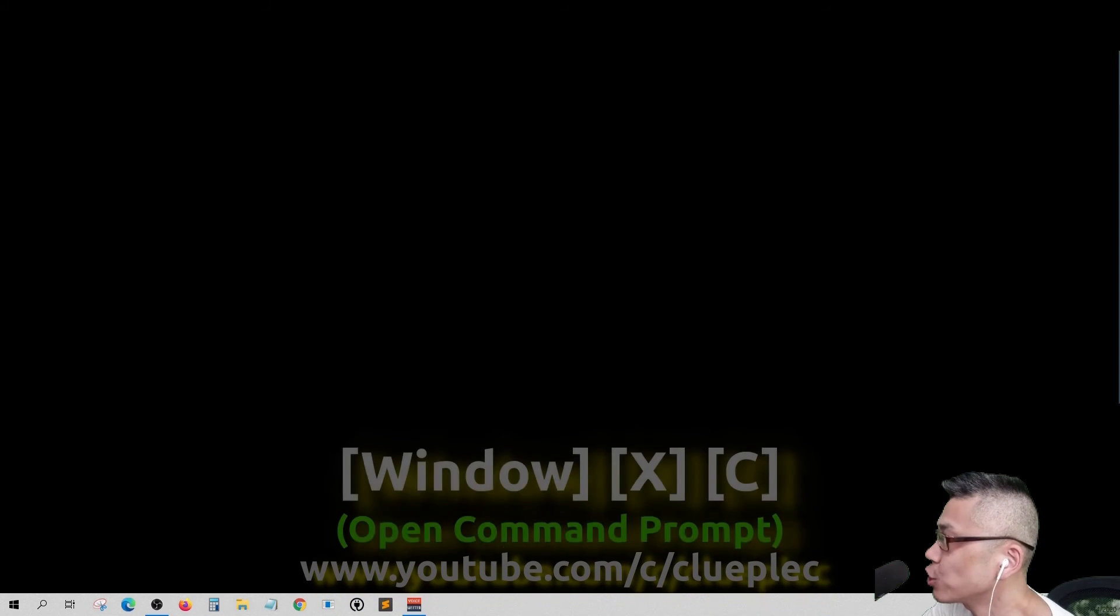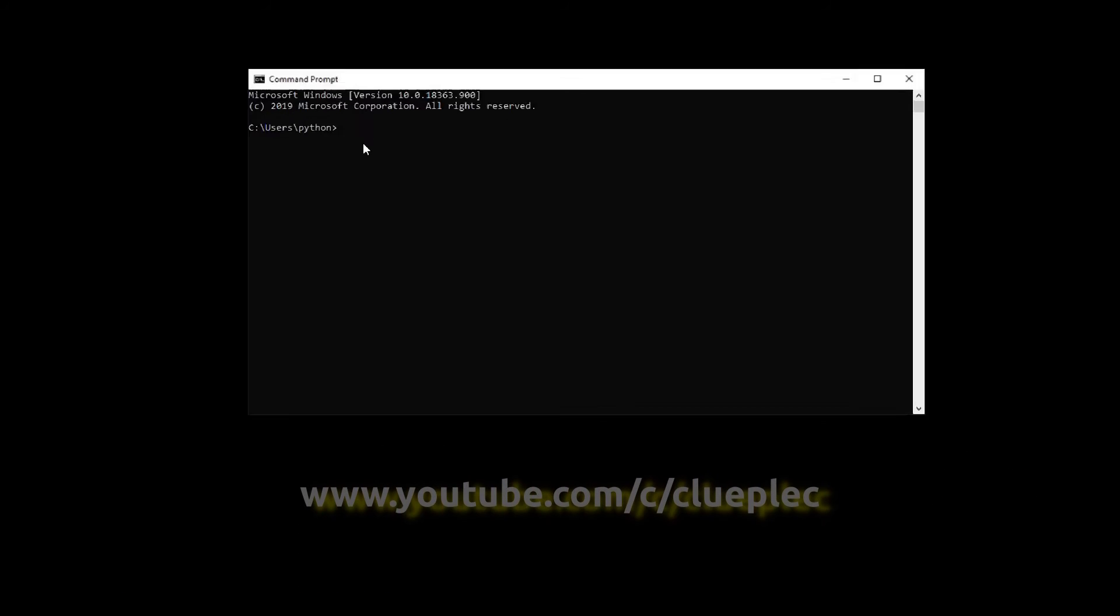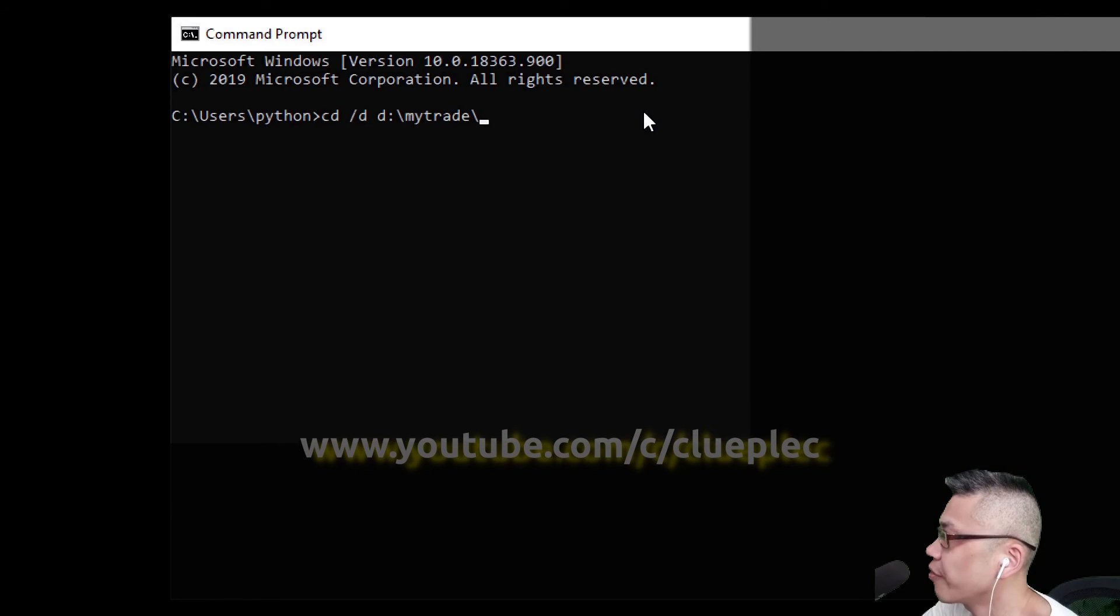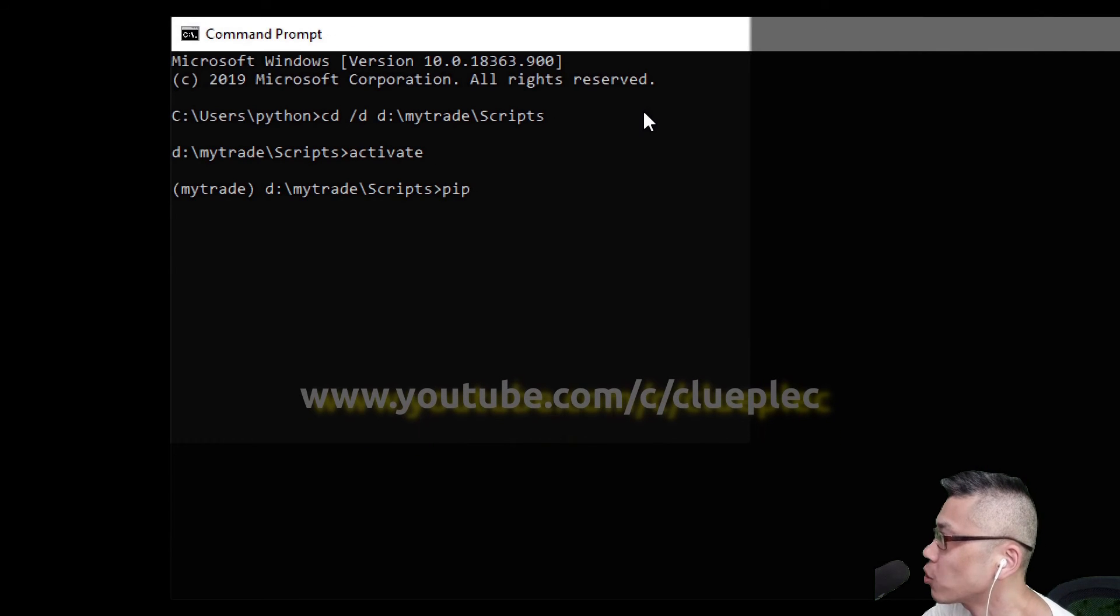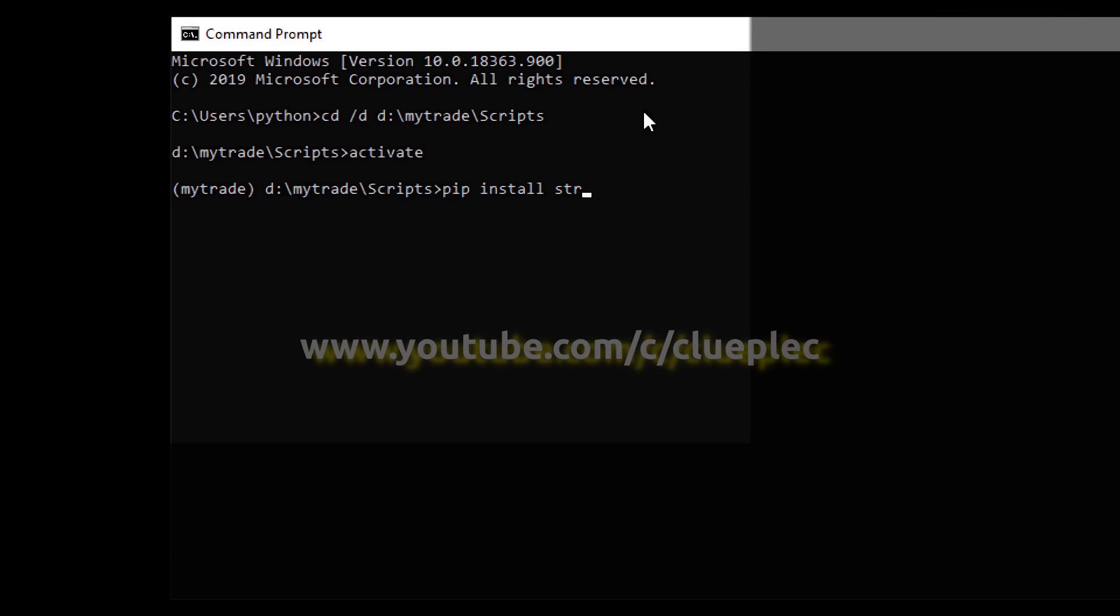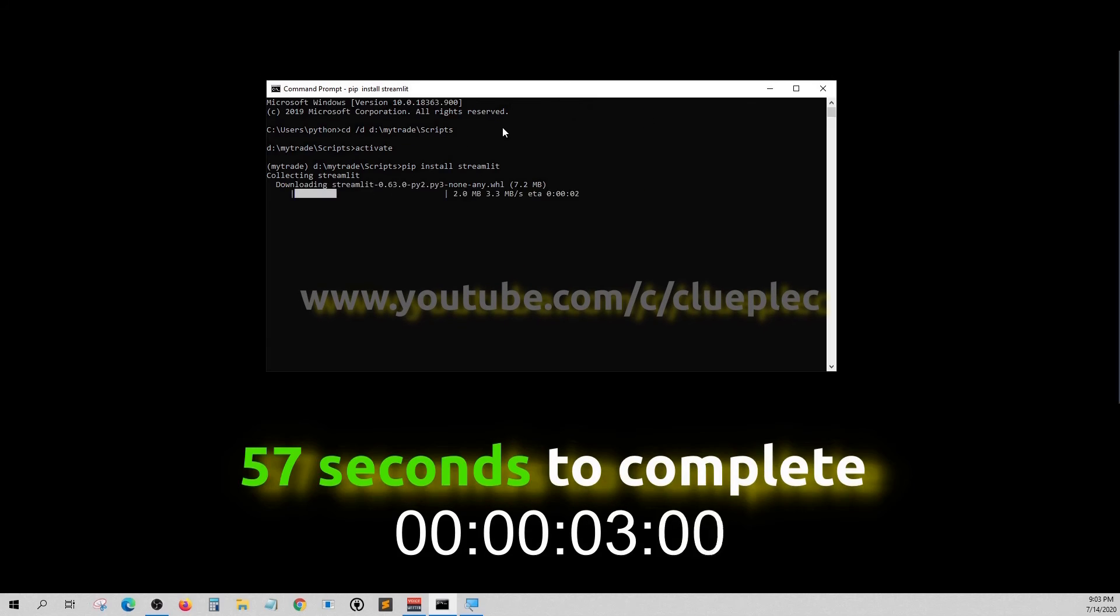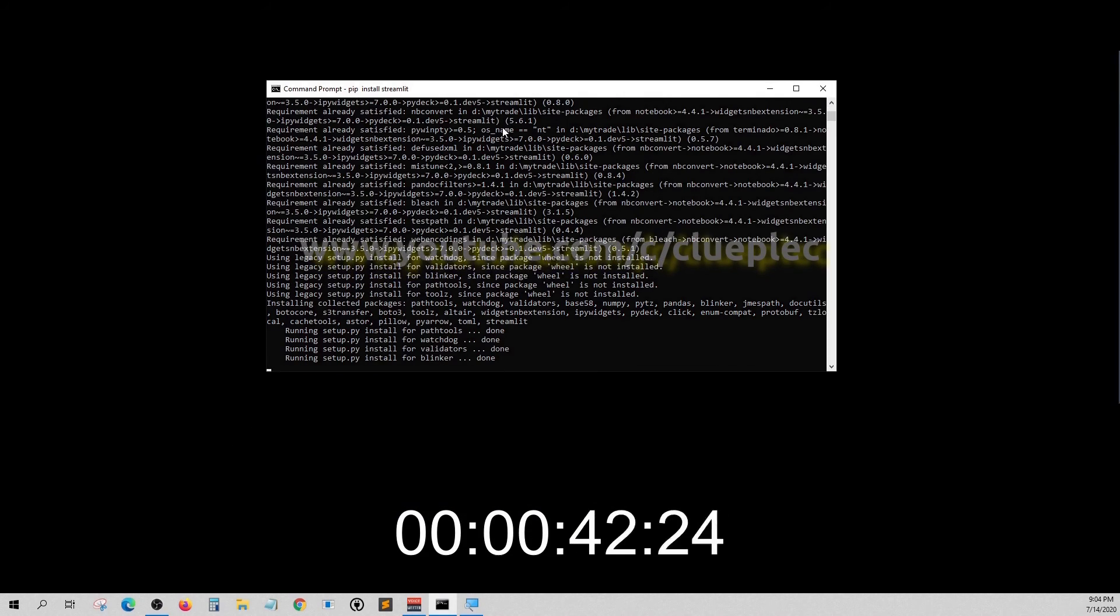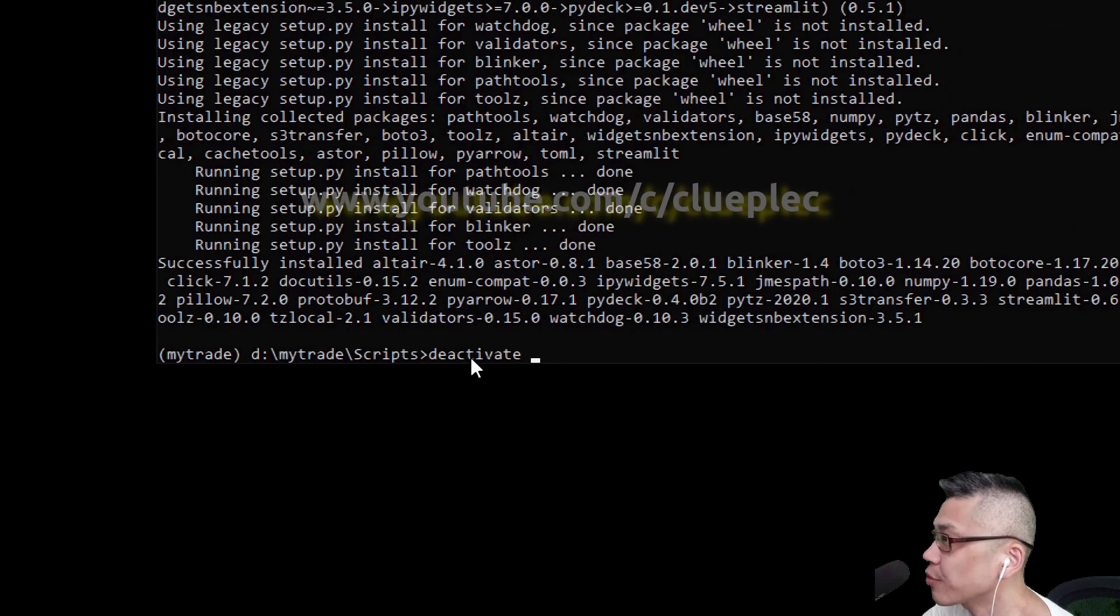Let's go back to command prompt and activate our virtual environment. Then pip install streamlit. Now we can deactivate and exit.